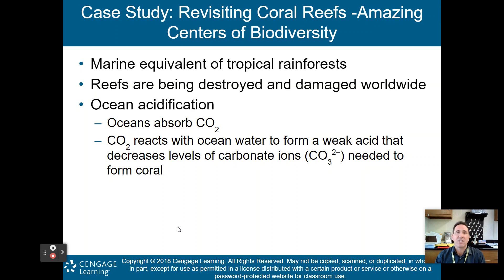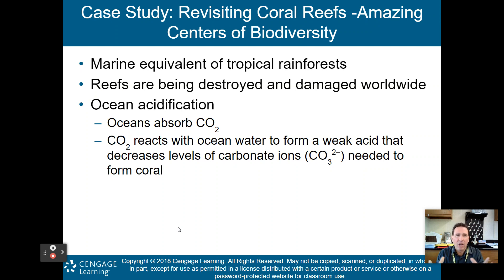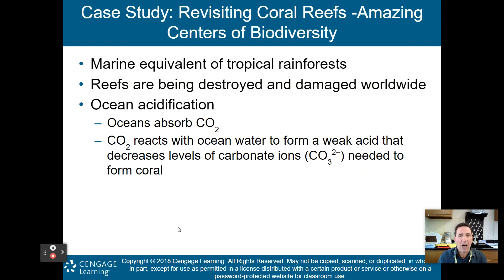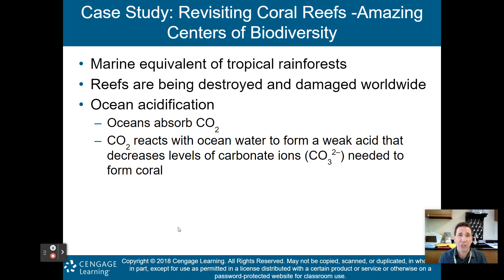We'll finish part one by revisiting coral reefs — the amazing centers of biodiversity, the marine equivalent of tropical rainforests. Unfortunately, reefs are being destroyed and damaged worldwide. Ocean acidification occurs as the ocean absorbs carbon dioxide, which reacts with ocean water to form a weak acid that decreases carbonate ions needed to form coral. Combined with rising ocean temperatures, this causes corals to bleach and die. The carbon dioxide we produce is not only damaging the atmosphere but also destroying ocean aquatic ecosystems.